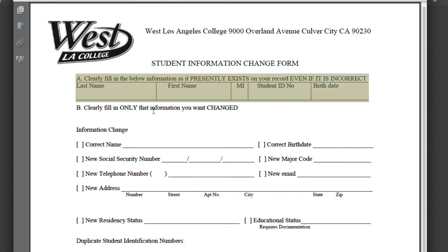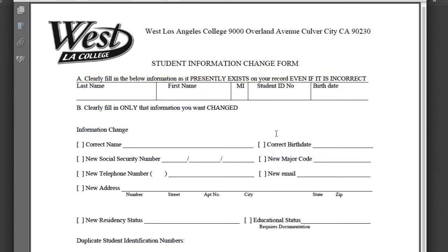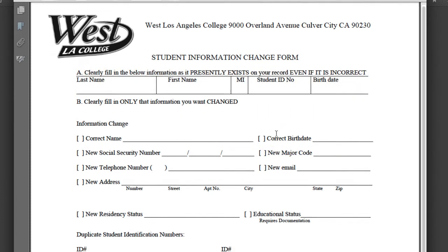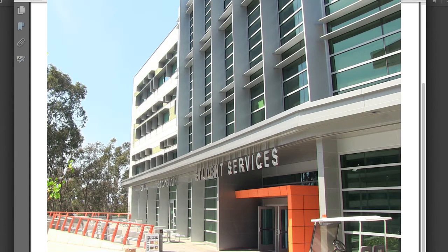In Section B, check off New Major Code and write in your major code. Once you have completed filling out the form, sign it at the bottom and date it. Take it to the second floor of the Student Services Building in Admissions.